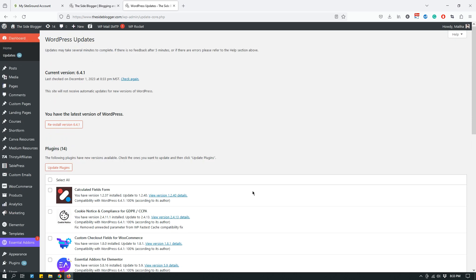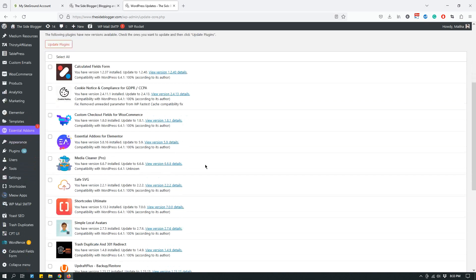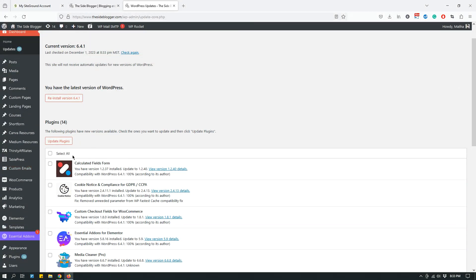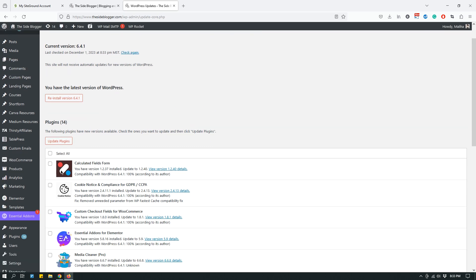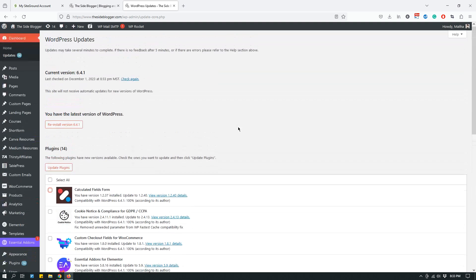It becomes a little annoying that you have to update plugins. The best method is to update one plugin at a time. So for example, if you go to Plugins on your dashboard, you just click one and then click 'Update Plugin,' click another one, 'Update Plugin.' That's the best way to do it.